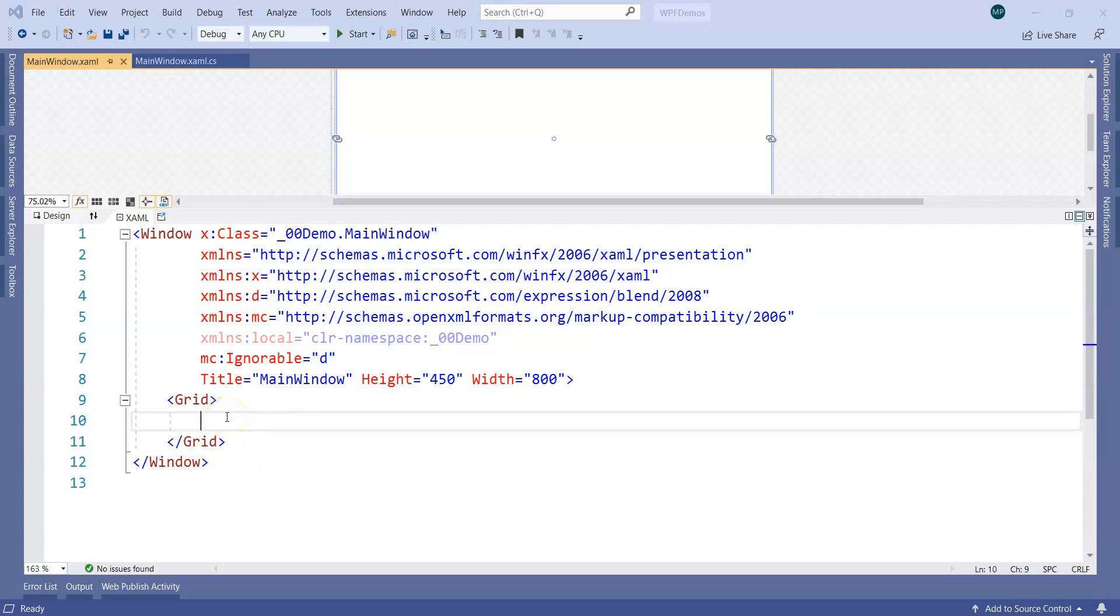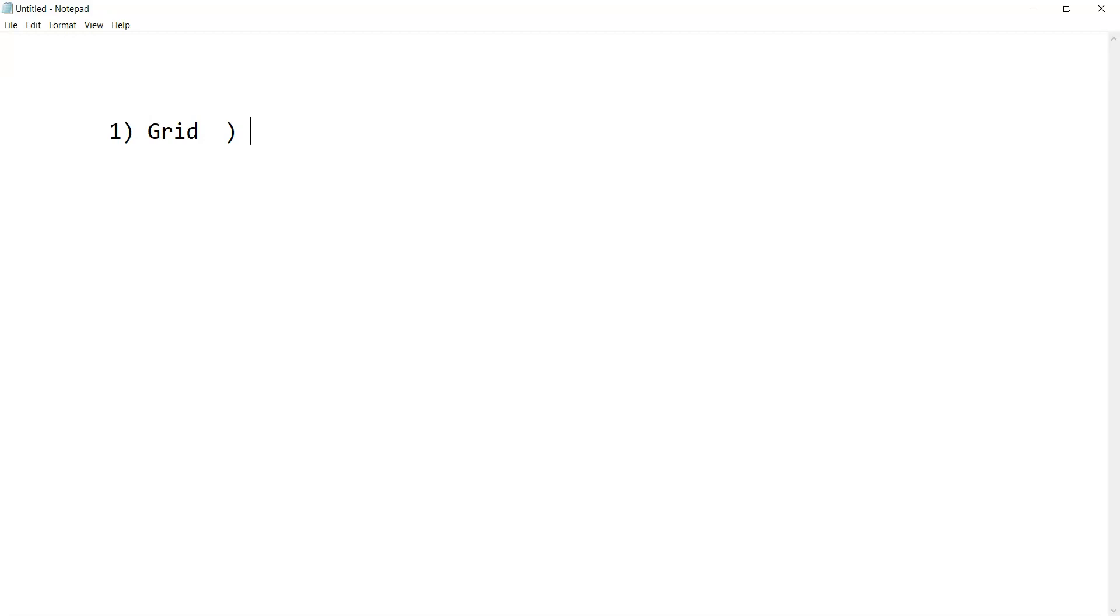What are the kind of famous layout controls that we have in WPF? In WPF, famous layout controls that we have: one of them is Grid itself, then the other one that we have is StackPanel.